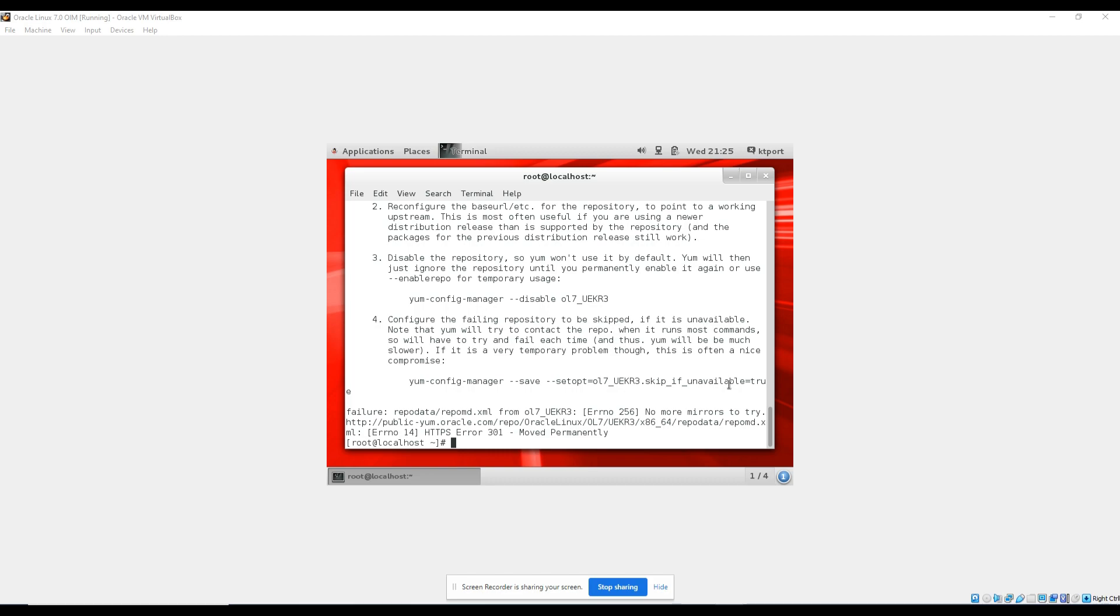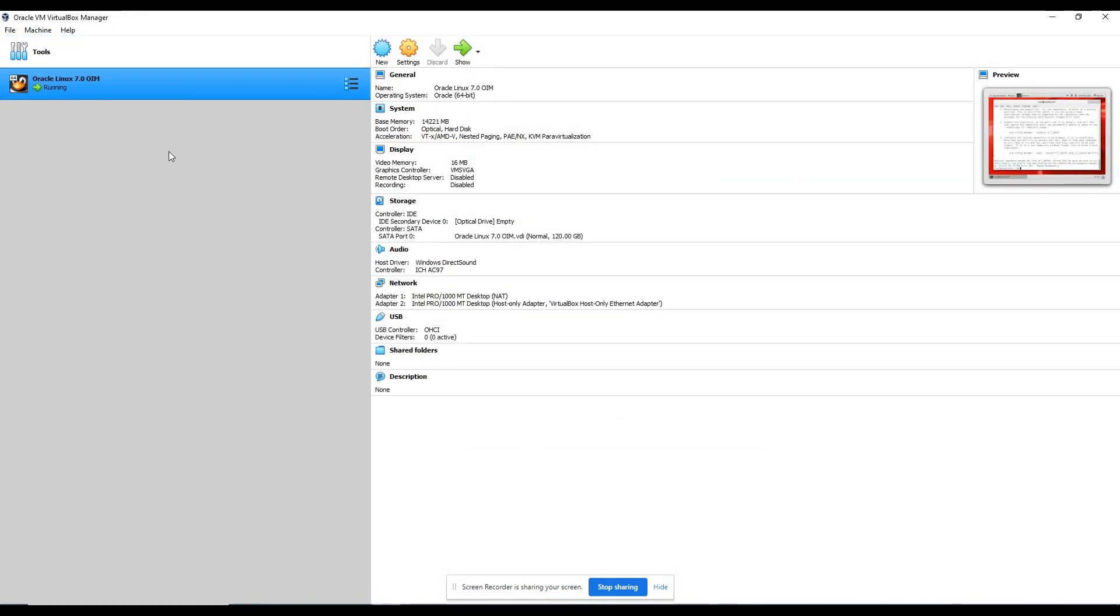So what is the solution now? The solution is using Oracle Linux 7.9. Yes, you can use 7.9. I already tested 7.9 in Oracle Identity Manager and everything is working fine. So let me show you how it works.